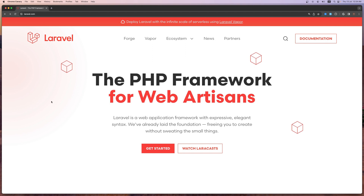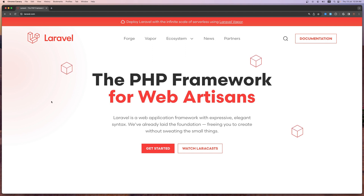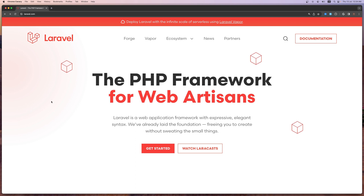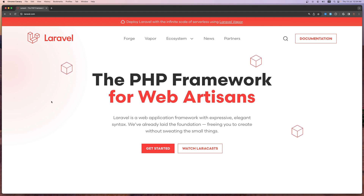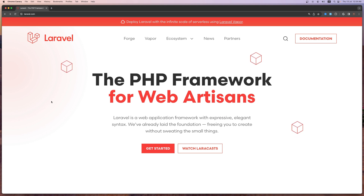Hello friends, Tony here. In this video I want to create a project, I want to install the package for authentication, and I'm going to use Laravel Breeze for that, and then I'm going to create the models and migrations.